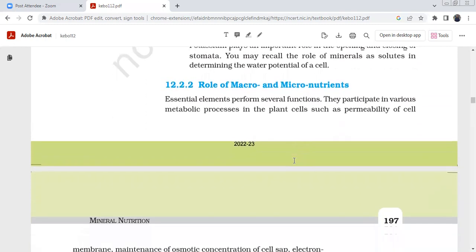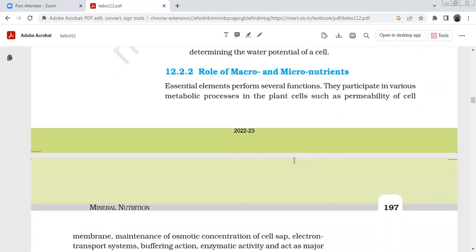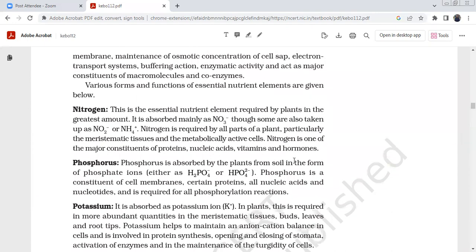The role of macro and micronutrients: essential elements perform several functions. They participate in various metabolic processes in plant cells, including permeability of the cell membrane, maintenance of osmotic concentration, electron transport systems, buffering actions, enzymatic action, and as major constituents of macromolecules and coenzymes.